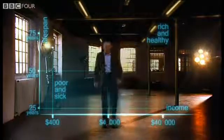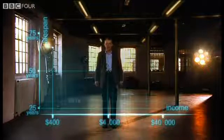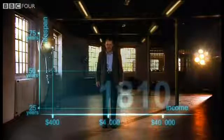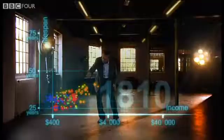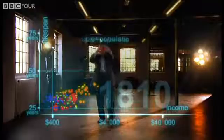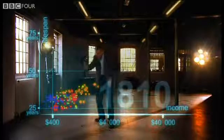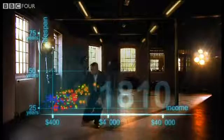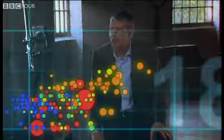Now I'm going to show you the world 200 years ago in 1810. Here come all the countries. Europe brown, Asia red, Middle East green, Africa south of Sahara blue, and the Americas yellow. The size of the country bubble shows the size of the population. And in 1810 it was pretty crowded down there — all countries were sick and poor.